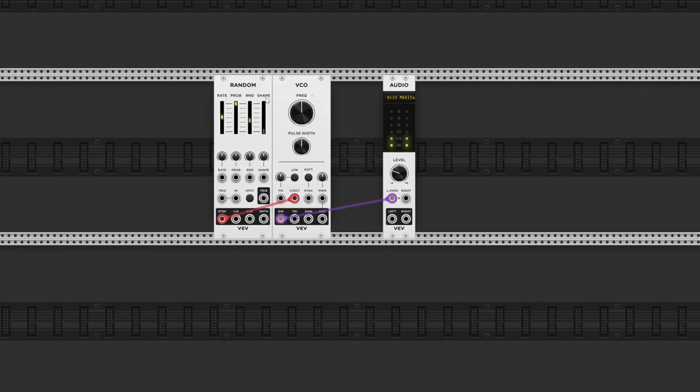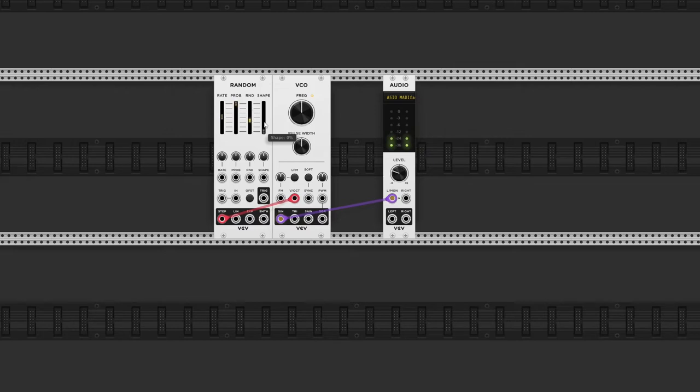The shape slider will interpolate between the different voltage levels. With the shape set to zero, each new voltage will be triggered instantly. By turning up the shape, you can smoothly transition to the next value.